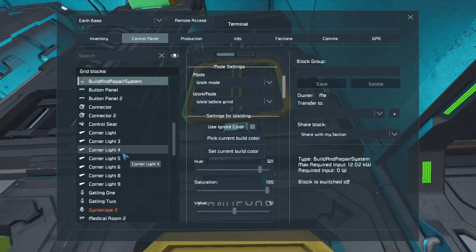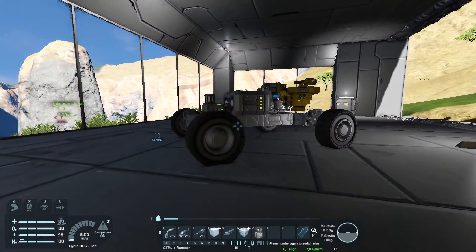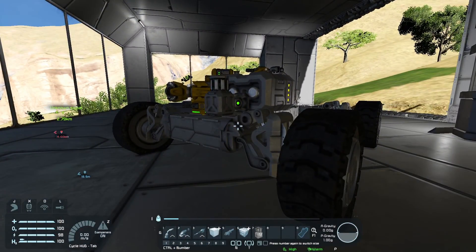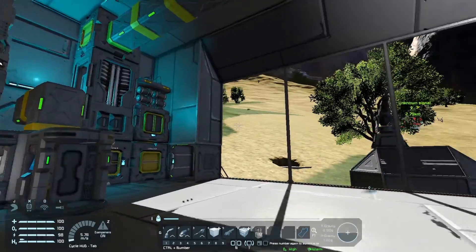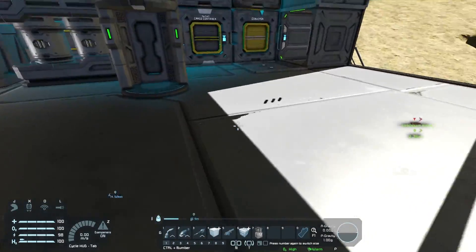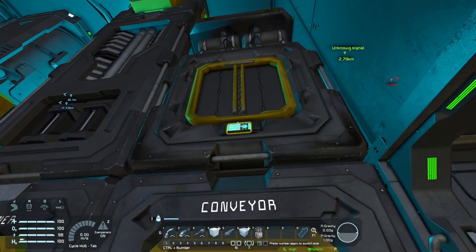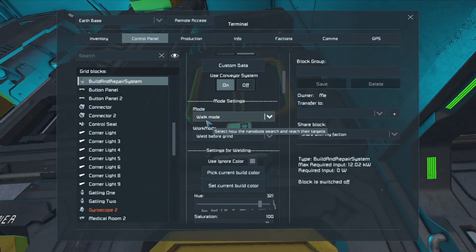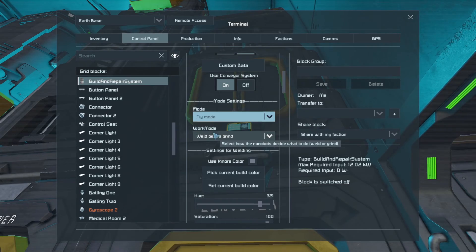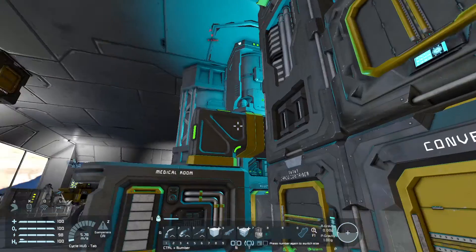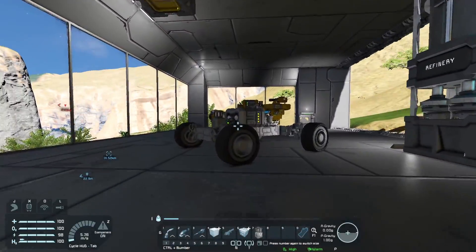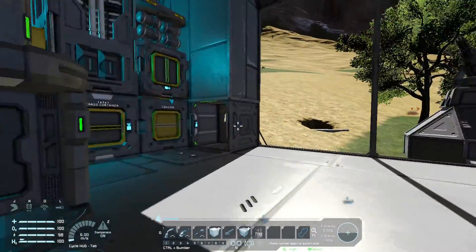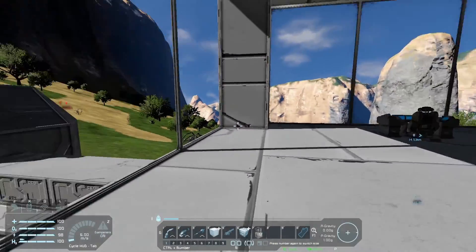Now what walk mode means is that it will only physically interact with things that are attached to the same grid as the actual build and repair system. So things that are, if we come out like this, like this rover, the build and repair system won't touch that because it is not physically connected to this grid. So I want to change that from walk mode to fly mode. So now in fly mode, the little nanites or nanobots can then access other things that aren't attached to the grid. For example, stuff outside.